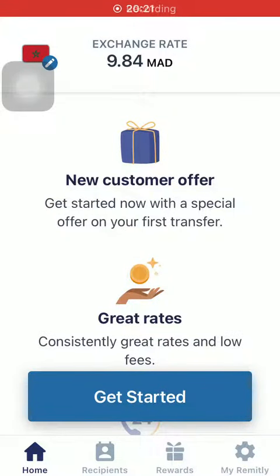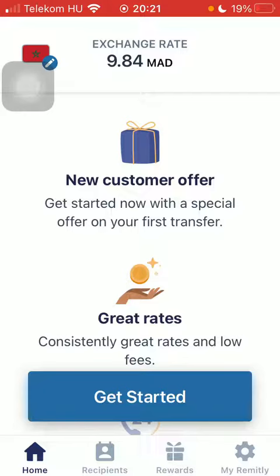Hello guys, in this video I'm going to show you how to send money from the United States to Mozambique on the Remitly application.